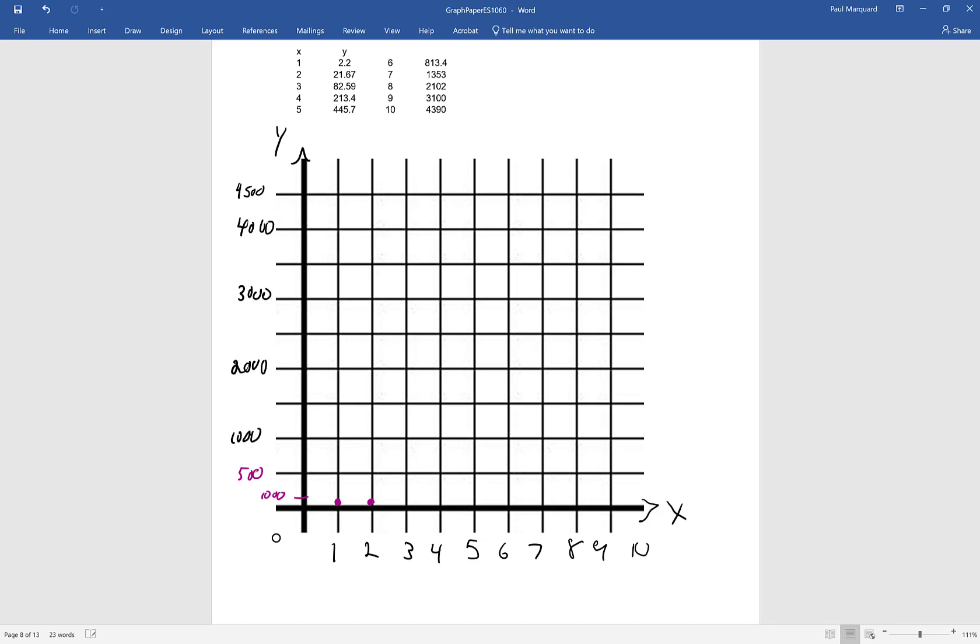Alright, and then X equals 3, I'm at 82. So that might actually be off of the base there. X equals 4, I get up to 200. X equals 5, I'm up to 450, so not quite 500. At X equals 6, I'm at 800. X equals 7, I'm at 1,300, so this is 1,500 here. So 1,300 and change is going to be about there. X equal to 8, I'm at 2,102. So somewhere in that range.